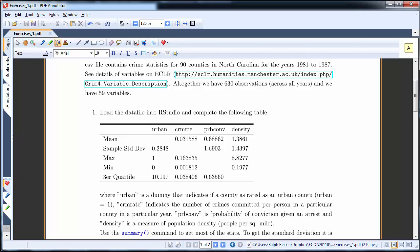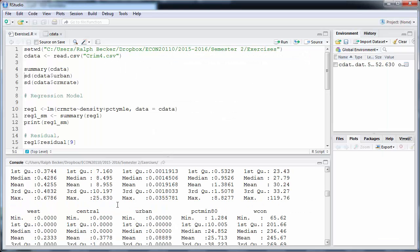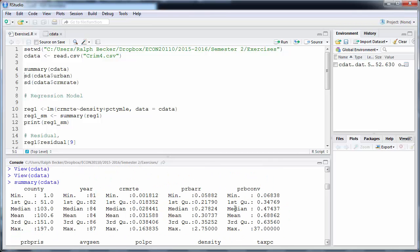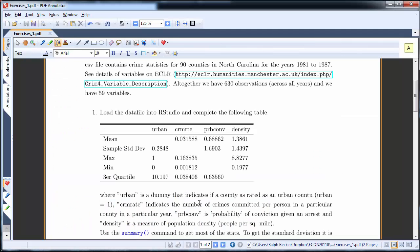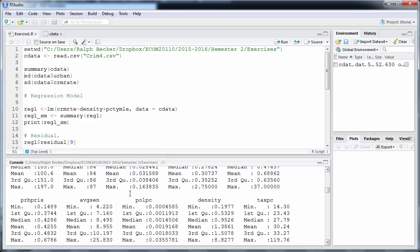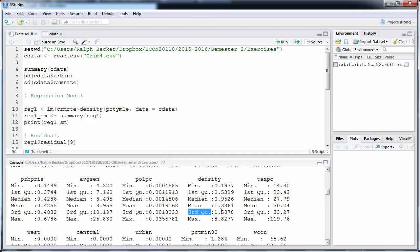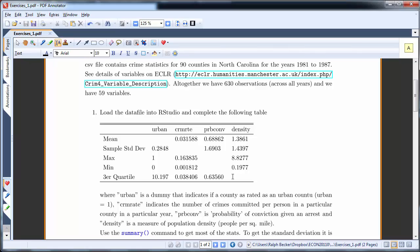We need to find prbconv in the output. Here you can see the minimum value is 0.06838 and the maximum value is 37. Lastly, we're after the third quartile for density — that's a measure of how densely populated an area is. The third quartile is 1.5078, so we can complete that entry.